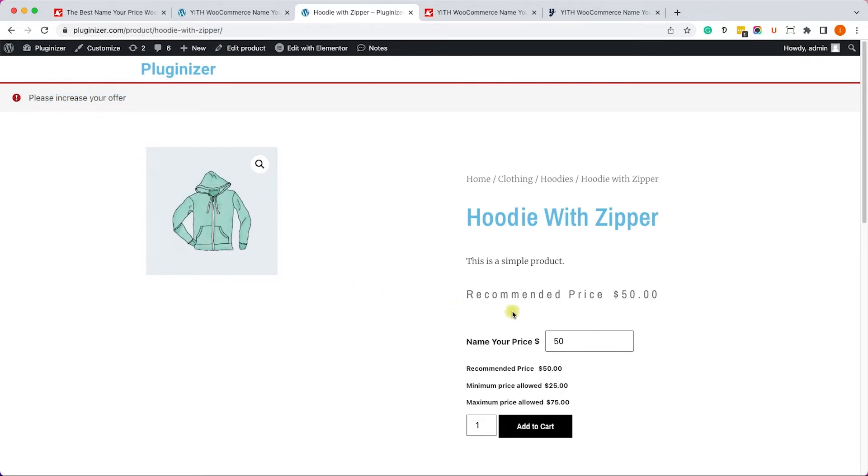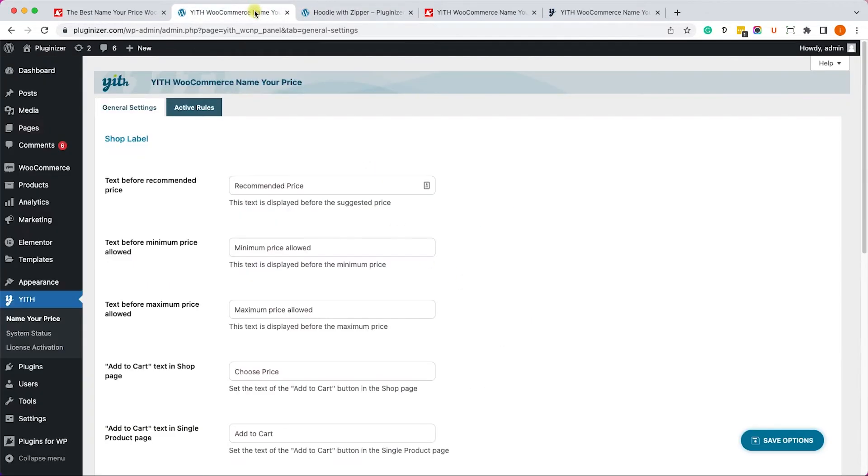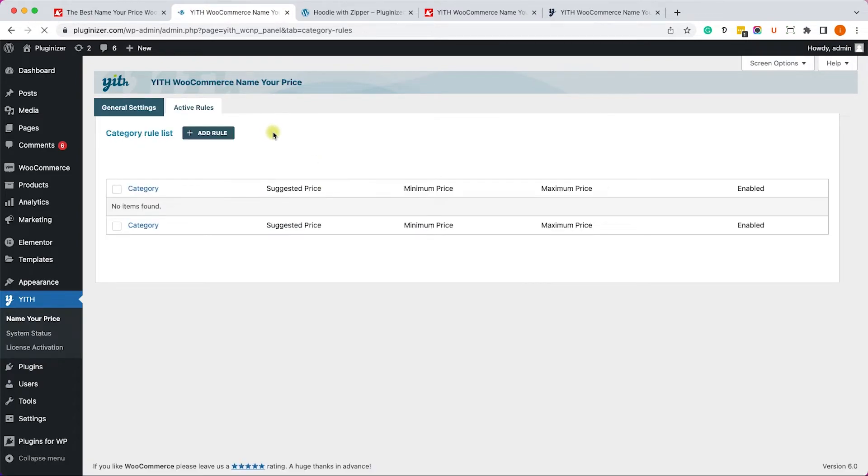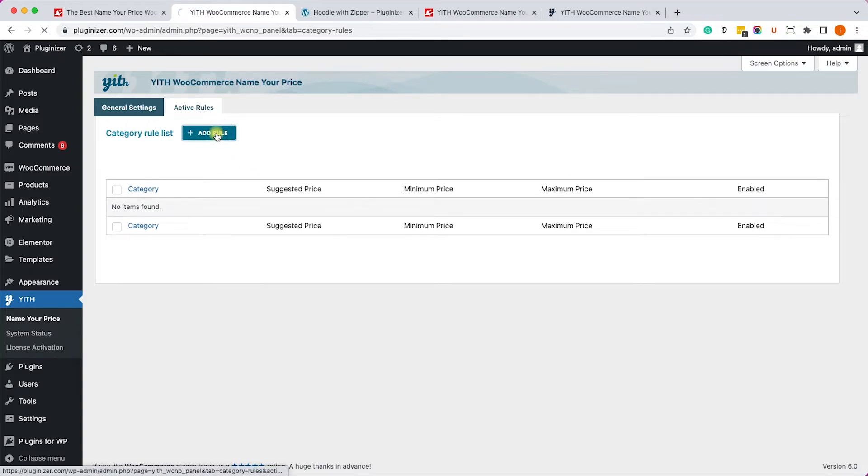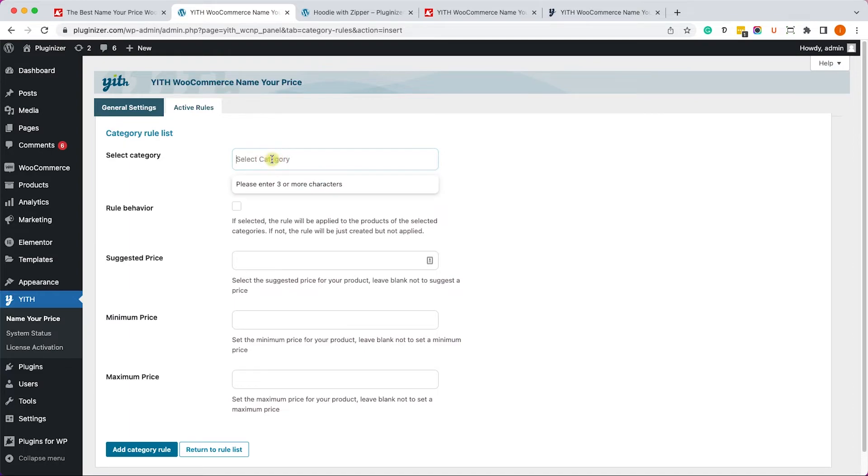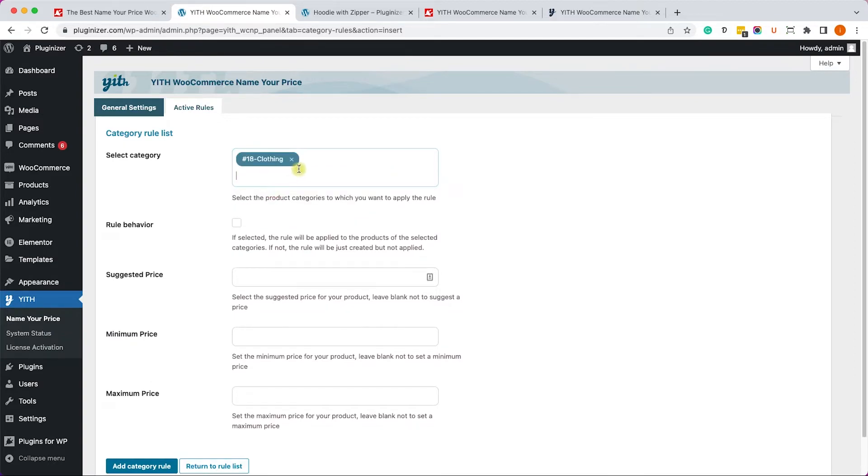And another great advantage of this plugin is the option to add a rule based on category. So let's go back to the settings page of this plugin and navigate into the Active Rules. Here we can add new rule. For example, if we'd like to set a Name Your Price option based on category, we can search over here for the category that we'd like to set the functionality for.